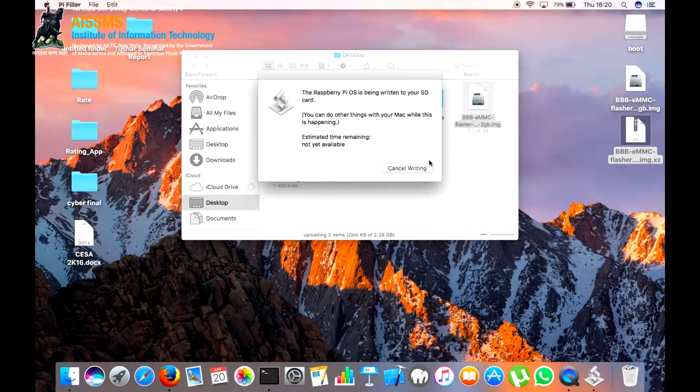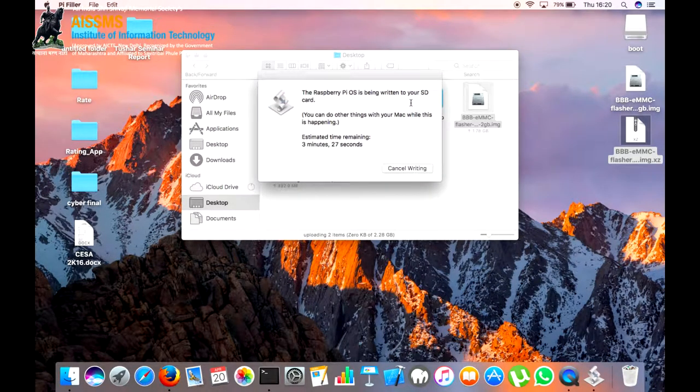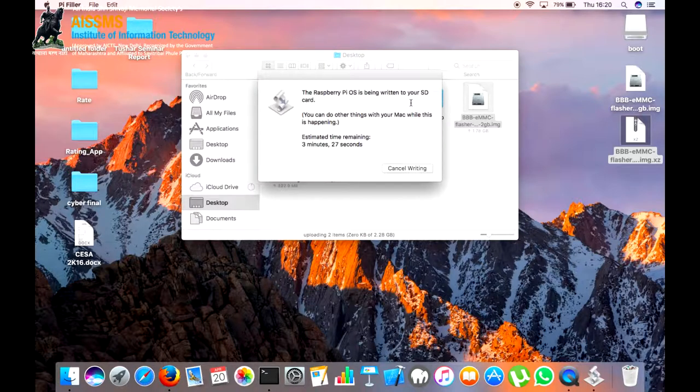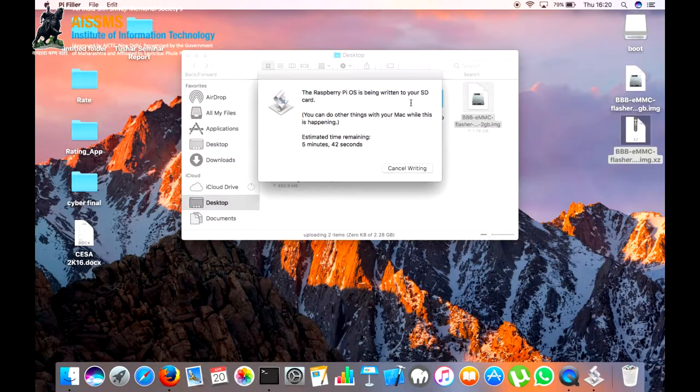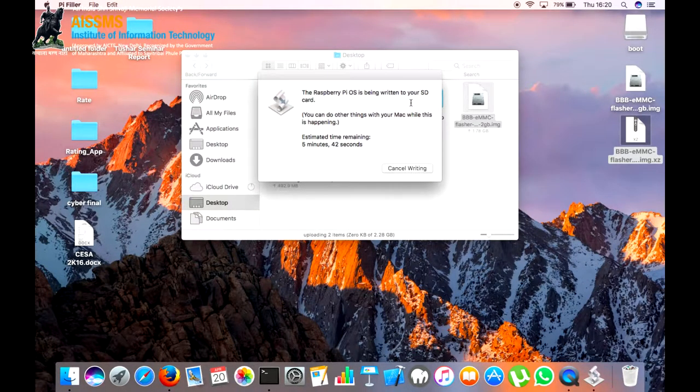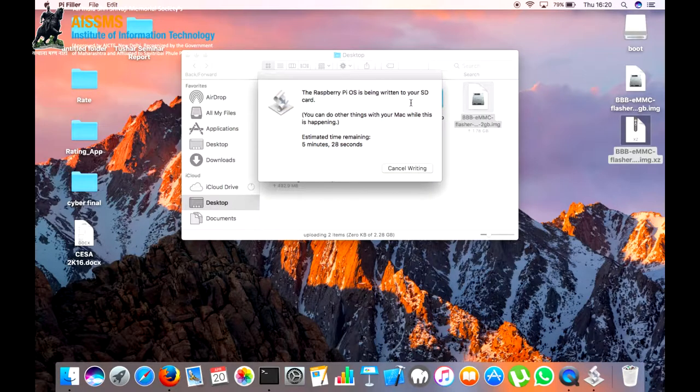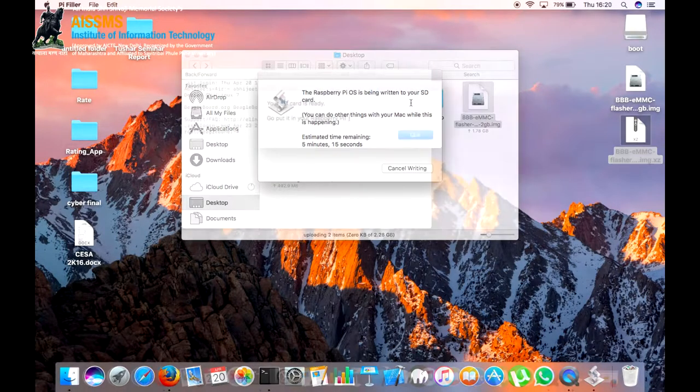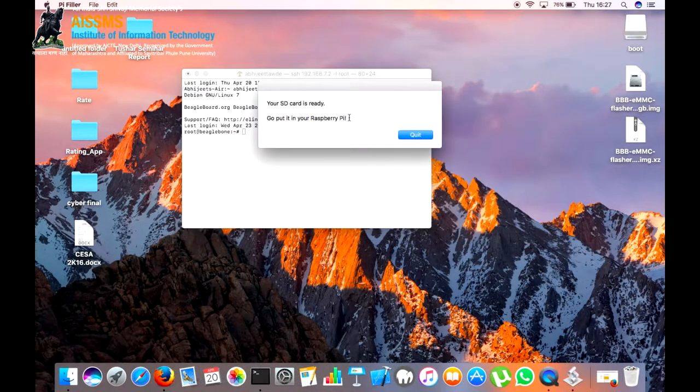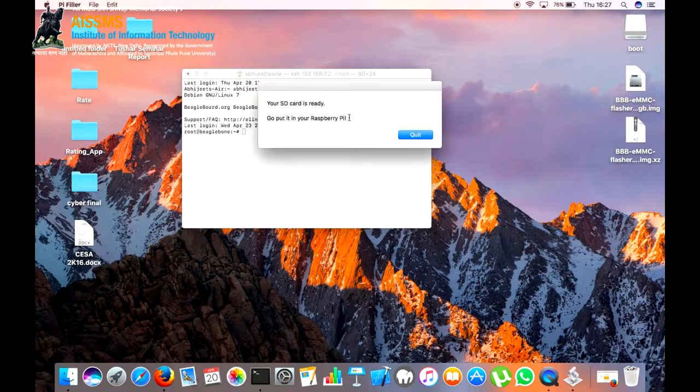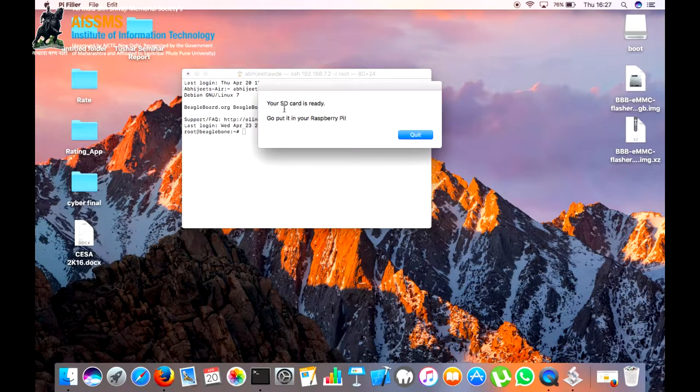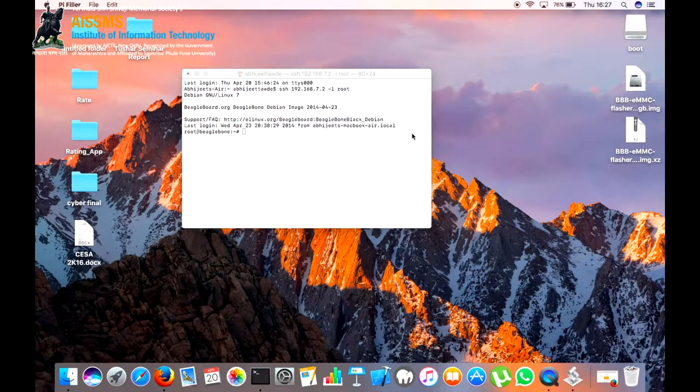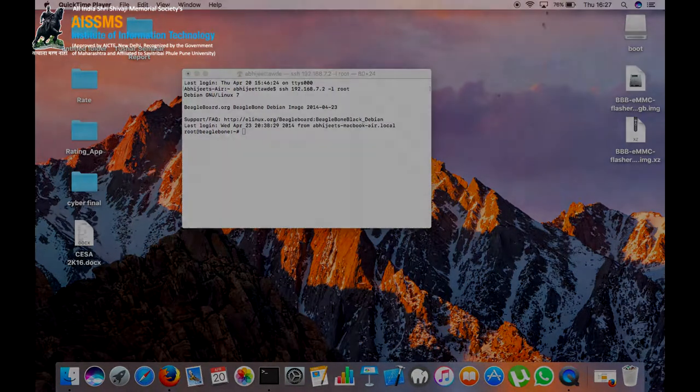Next, the Pi Filer will erase whatever is present on the SD card and will install the new image on the BeagleBone board. We have skipped the middle time and the image is successfully mounted on the micro SD card.